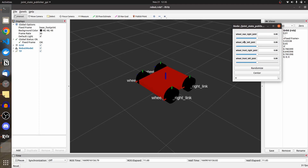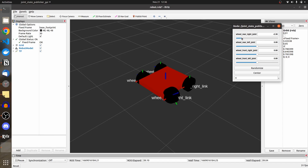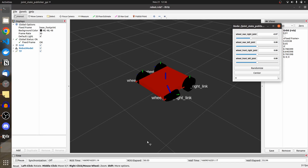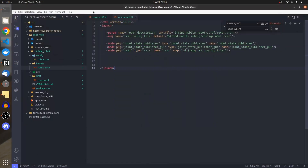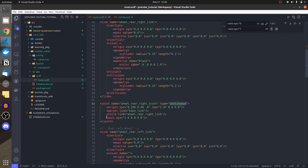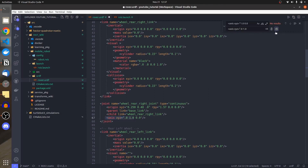With the GUI running, I can see sliders for each joint: wheel_rear_joint, wheel_rear_left_joint, and so on. Dragging the sliders moves the wheels in RViz — this is showing the effect of transforms. However, the wheels are moving in an unacceptable way. We need to tell the simulation which axis the wheels should rotate on — along the Y-axis for all wheels.